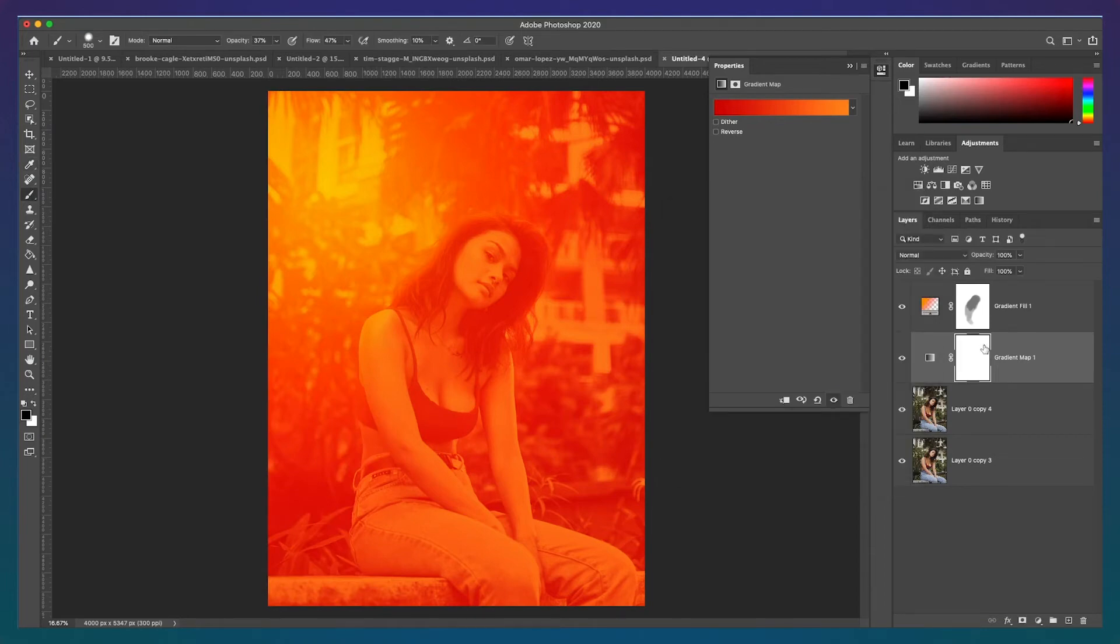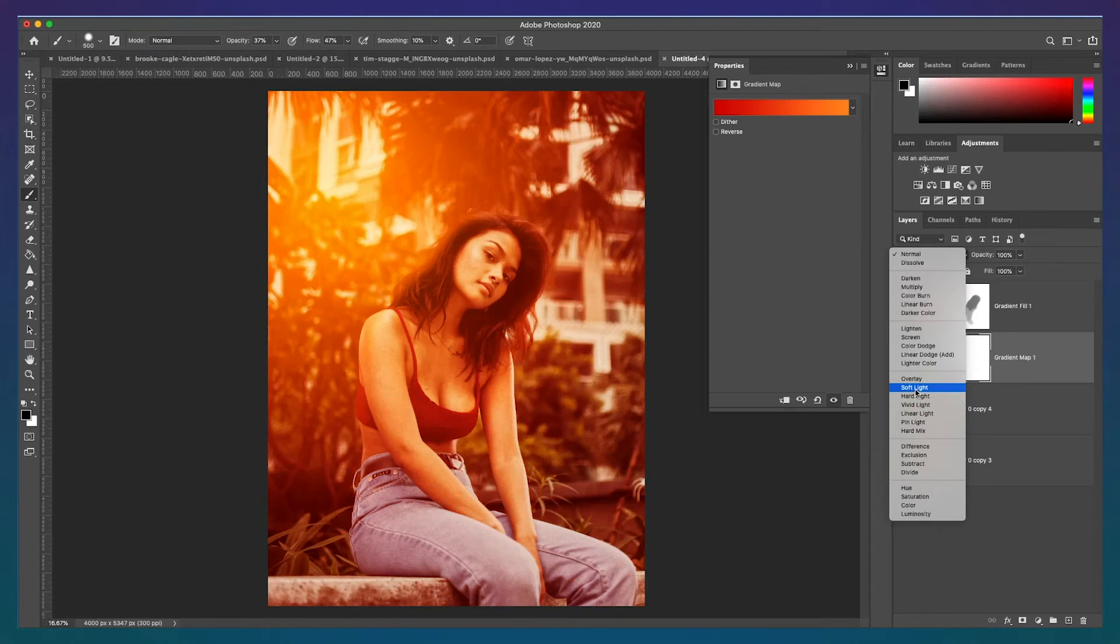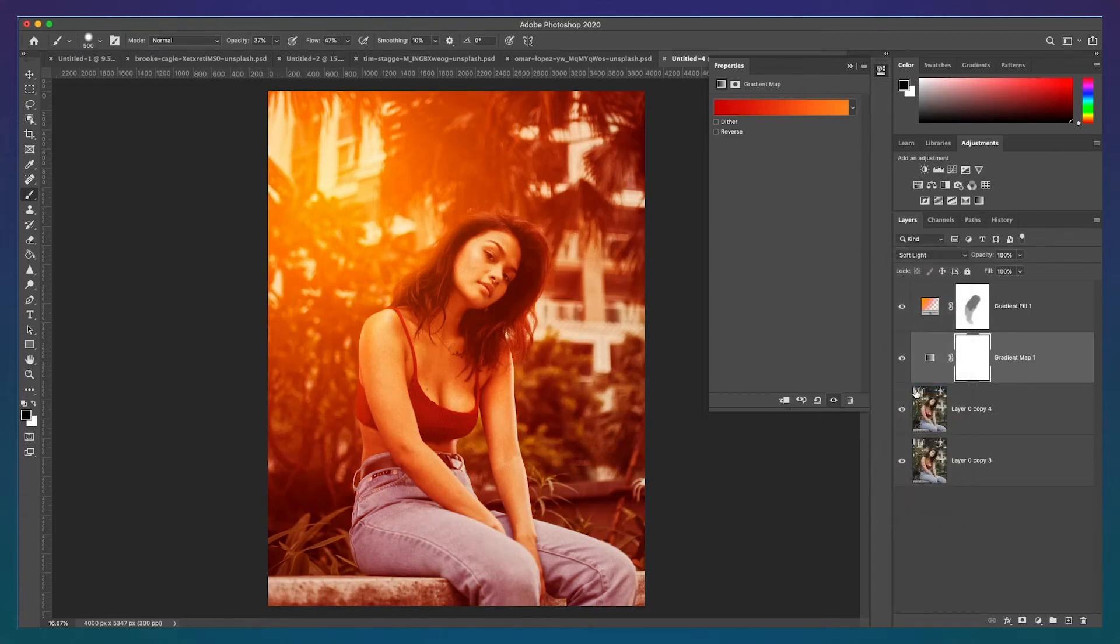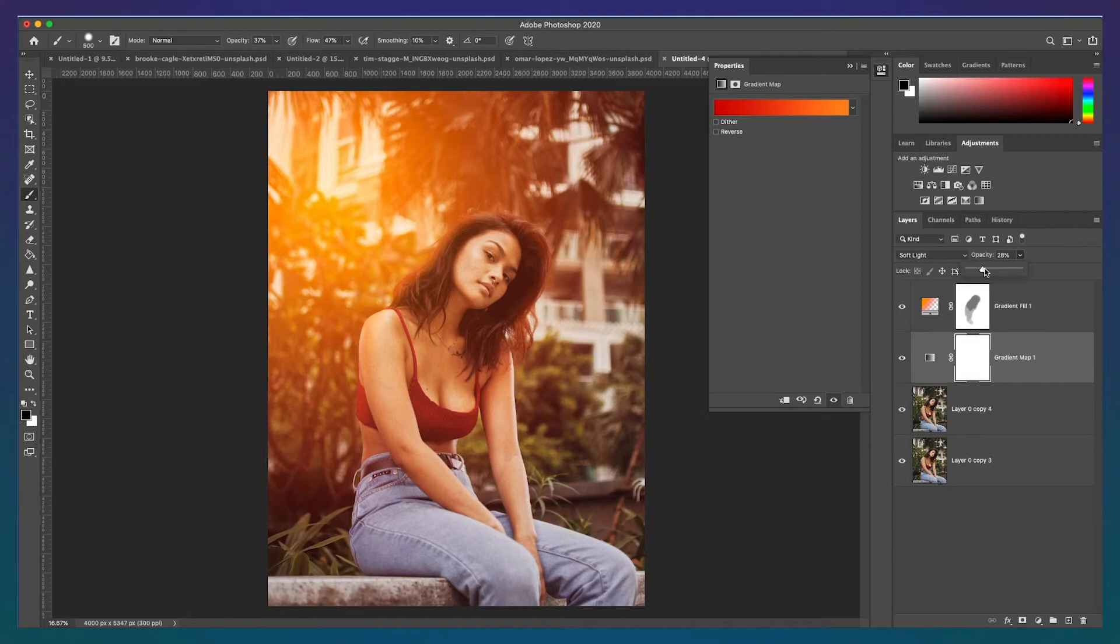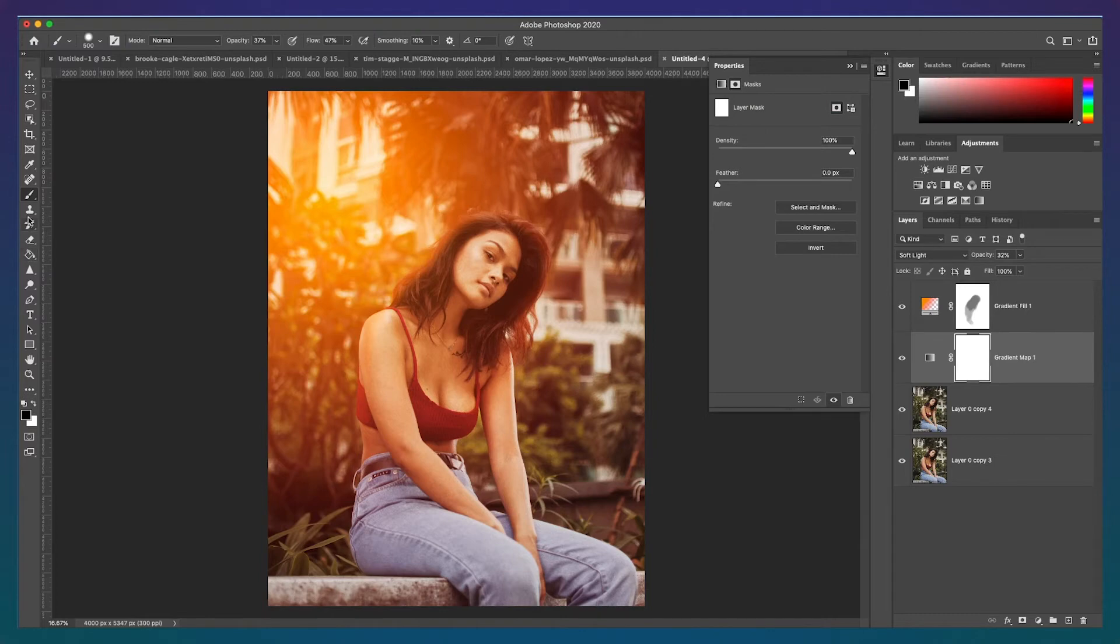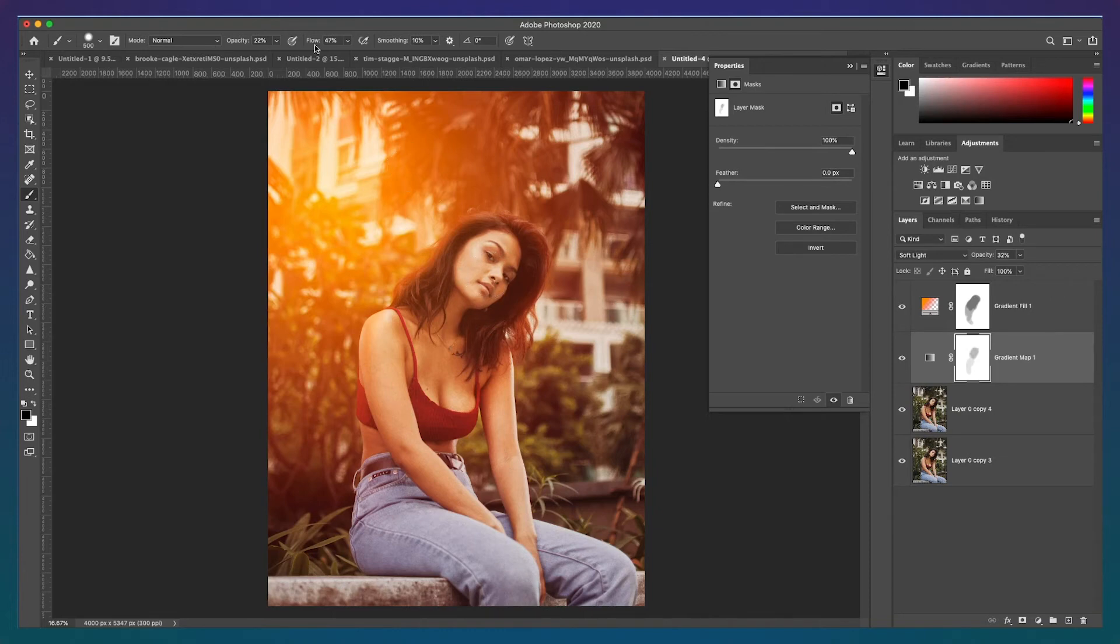Then, turn the blend mode to Soft Light, and lower the opacity of the adjustment until it looks more natural. You're going to want to make the opacity very low in this instance. You're going to want to again adjust the layer mask to remove the effect from the areas of the subject, like we did in the previous step. So using a black brush with low opacity, just go over those same areas that we went over in the previous step to make the photo more natural.